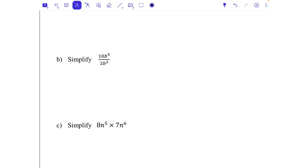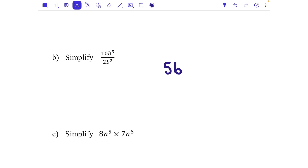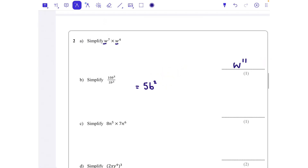For part b: 10b to the power of 5 divided by 2b cubed. Looking at the number part first, 10 divided by 2 is 5. Then for the powers, because we're dividing we subtract: 5 take away 3 gives b to the power of 2. So the answer is 5b squared.